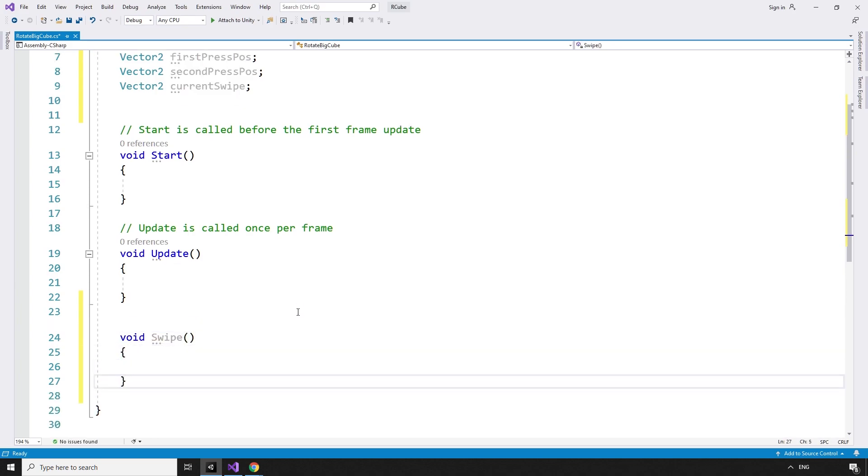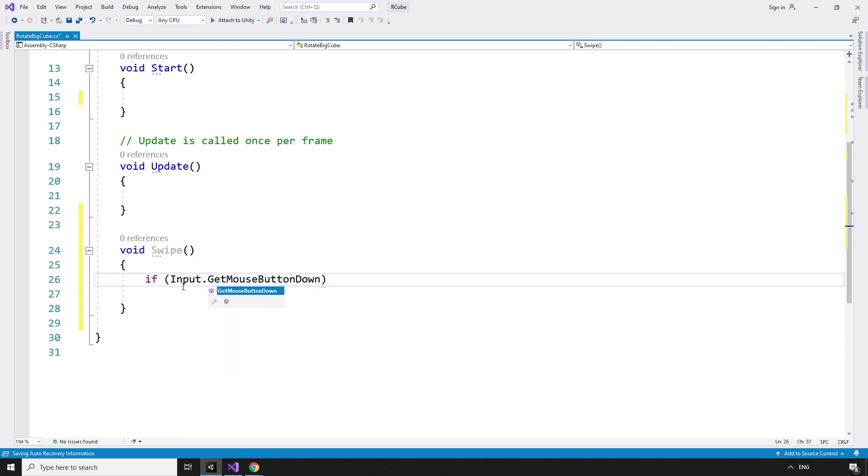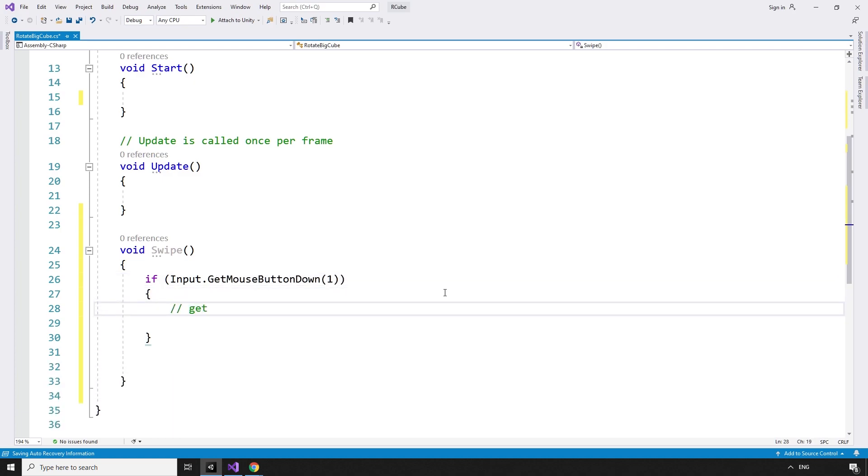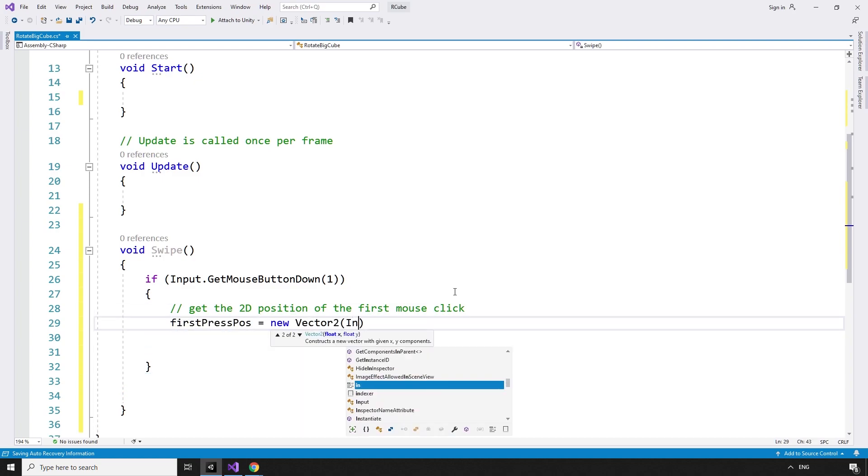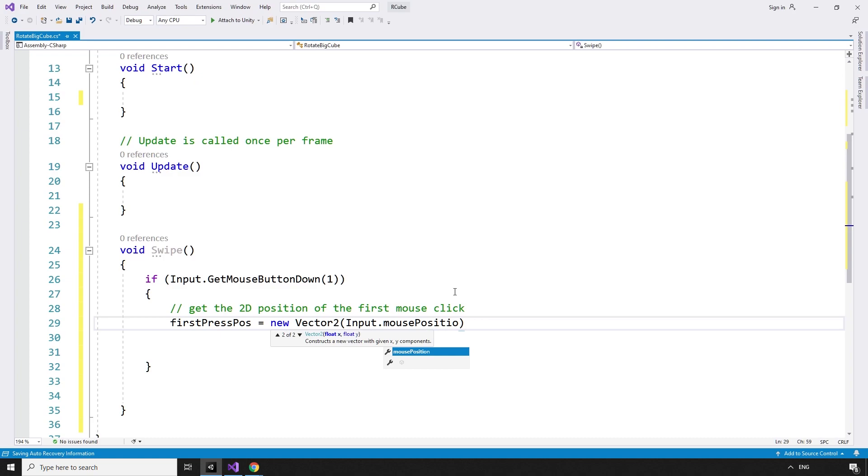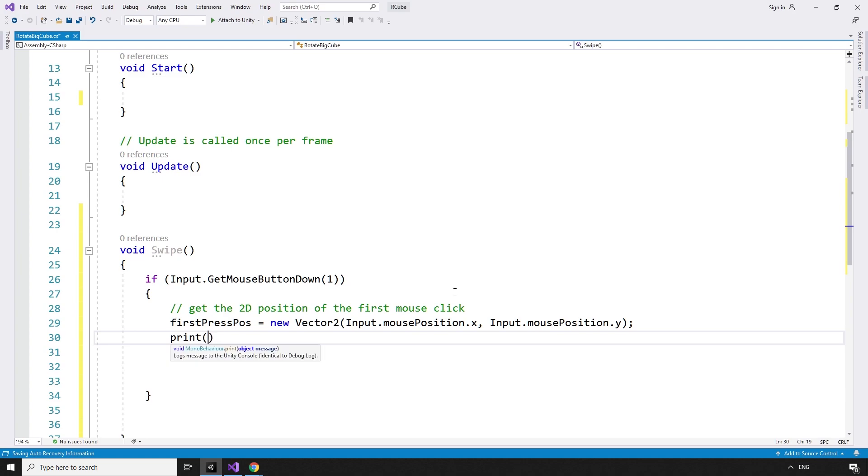If the right mouse button is clicked, if input.getMouseButtonDown 1, get the 2D position of the first mouse click. firstPressPos equals new vector2 input.mousePosition.x, input.mousePosition.y. For now, we'll just print that out to the console.